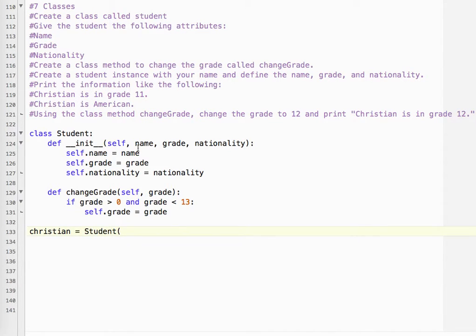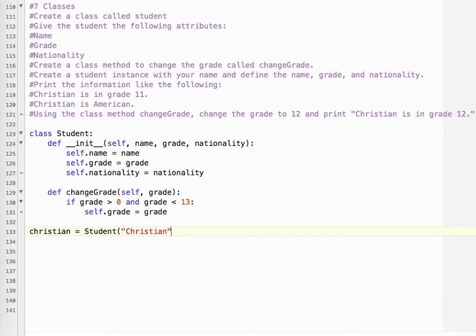And we have name, grade, and nationality. So name is Christian, obviously. Grade is going to be an integer, and nationality would be American.